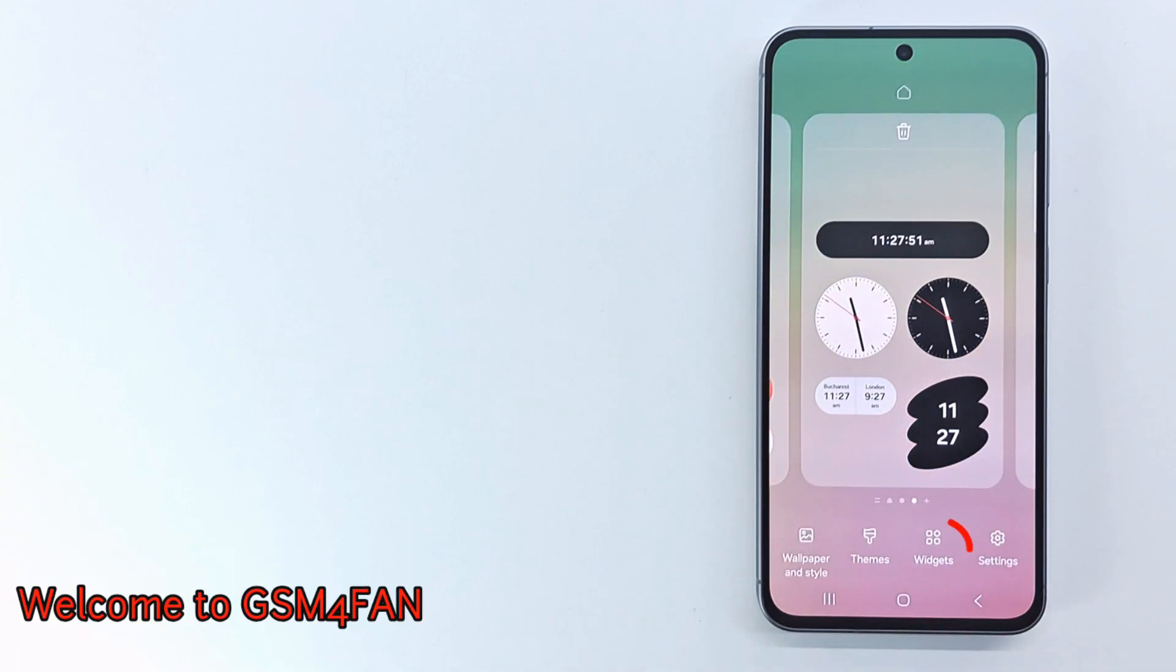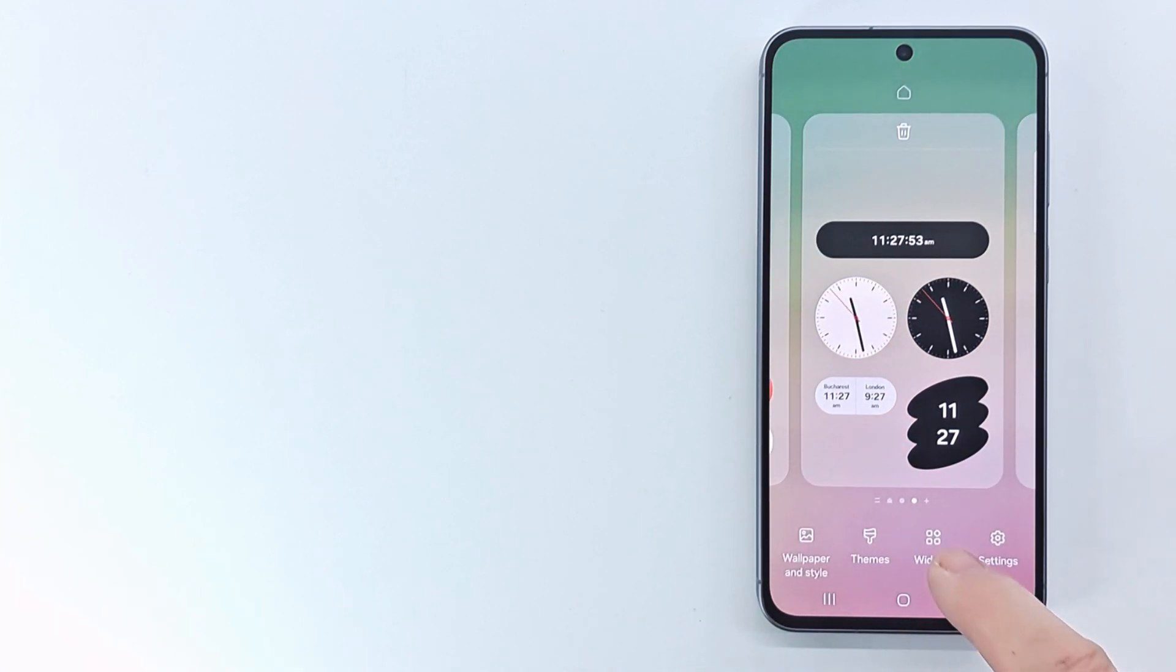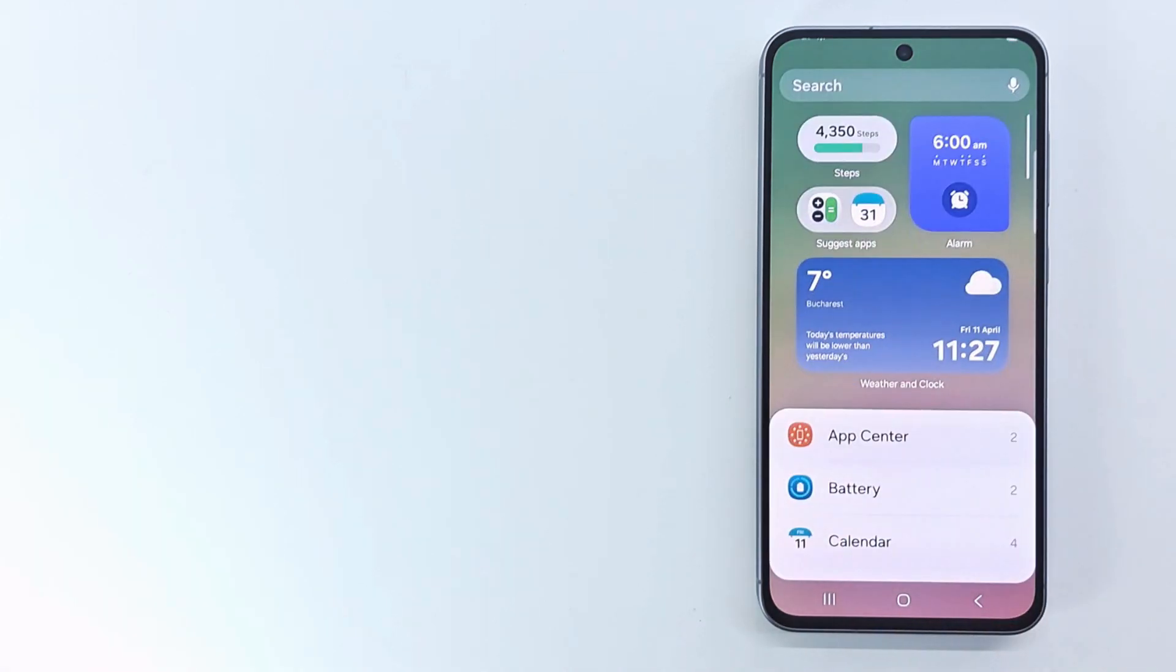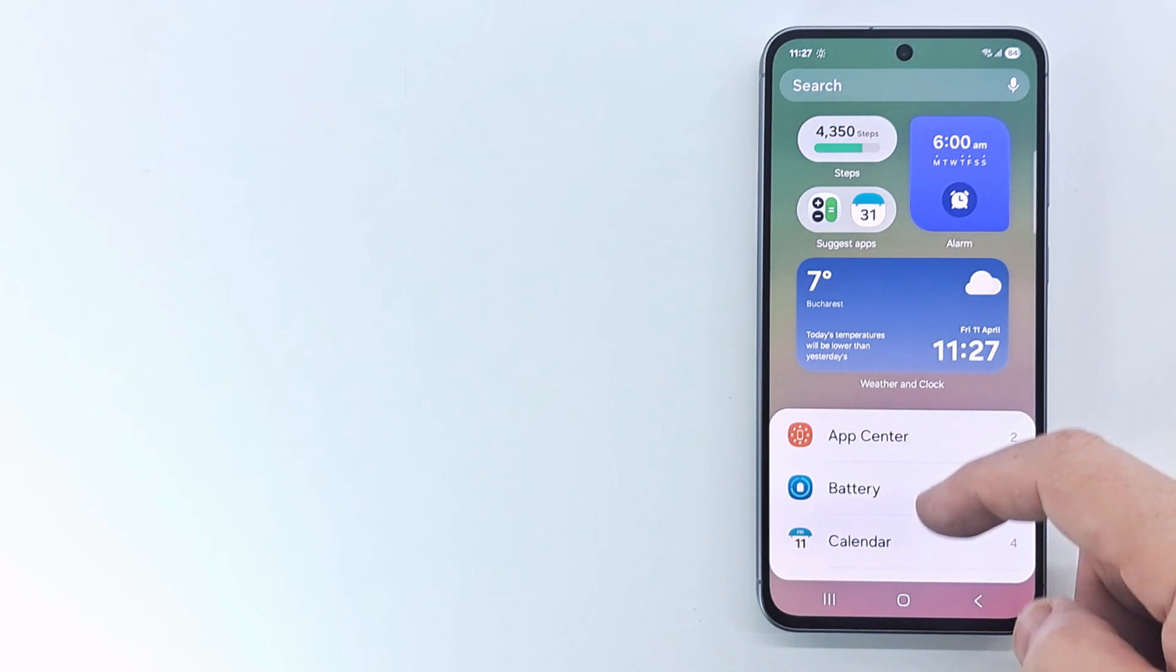Touch and hold your phone's lock screen, and then tap widgets. Scroll down and tap on clock.